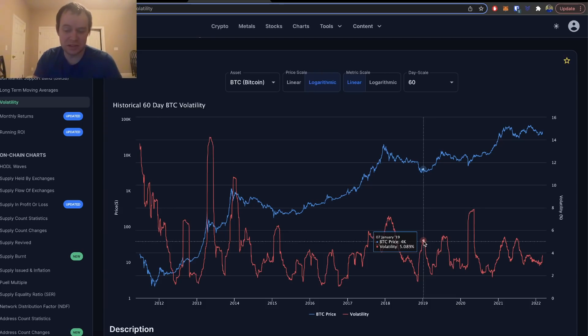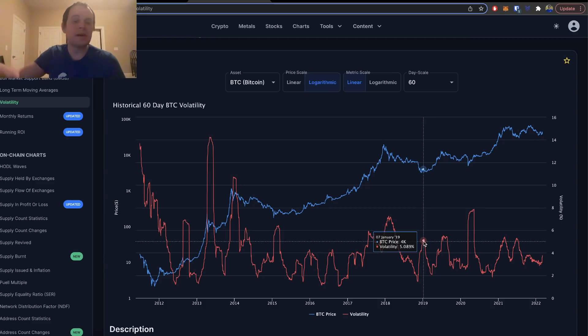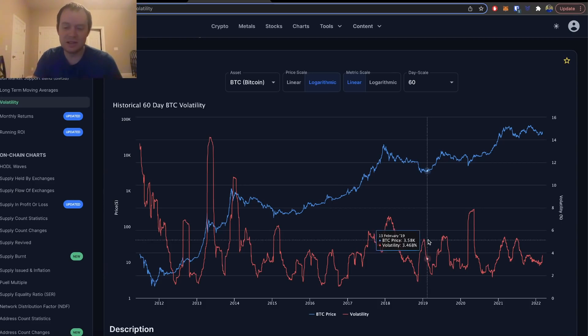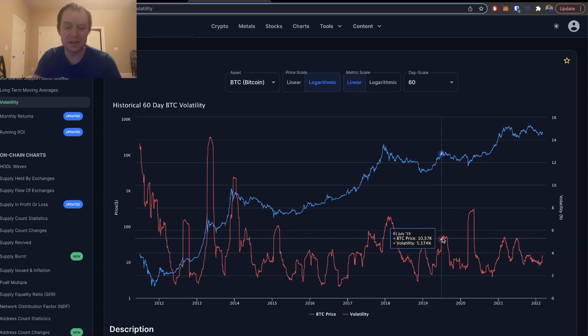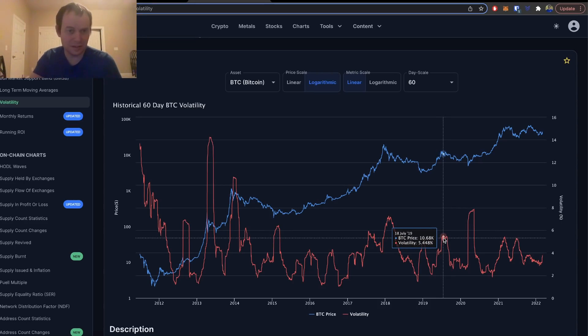But in the same manner, during 2019, later in the summer of 2019, we saw the volatility also get up above five percent, and that marked a fairly major top.